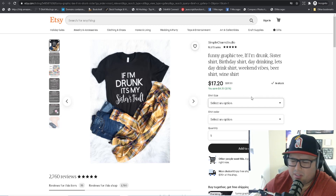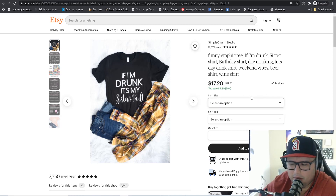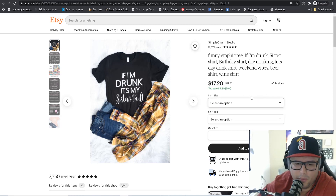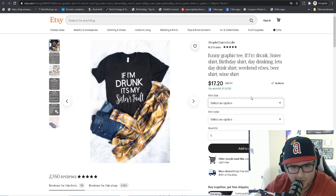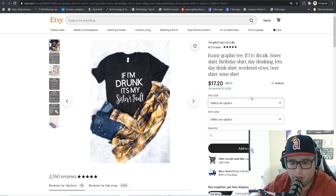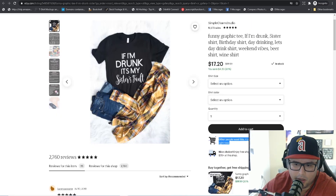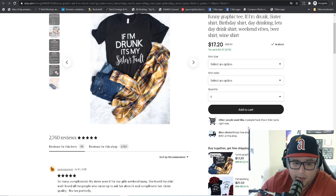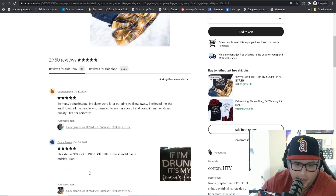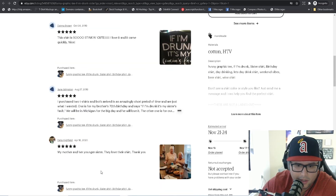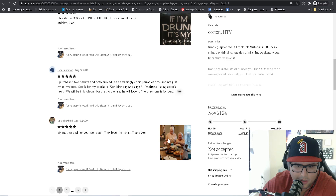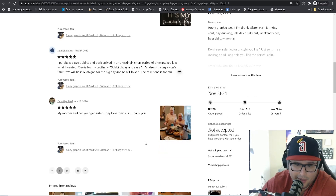For example, 'If I'm drunk it's my sister's fault' — and you can scale this design out in so many ways: my cousin's fault, my brother's fault, my boyfriend's fault, my husband, my girlfriend. There are so many variations you can create from that. Etsy tells you how many people added it to cart — four people added it to cart — and not only that, there are reviews down here too.